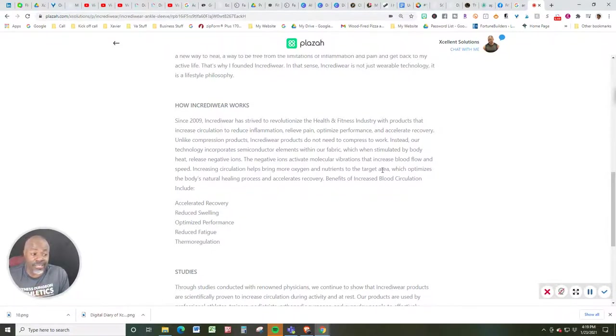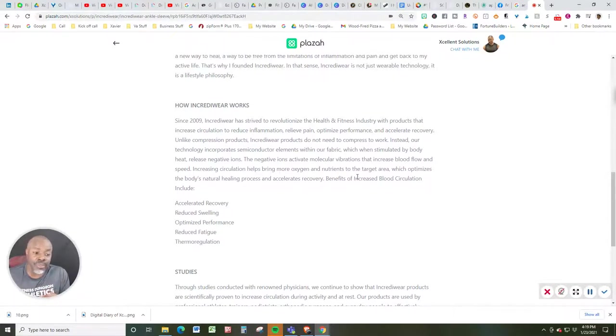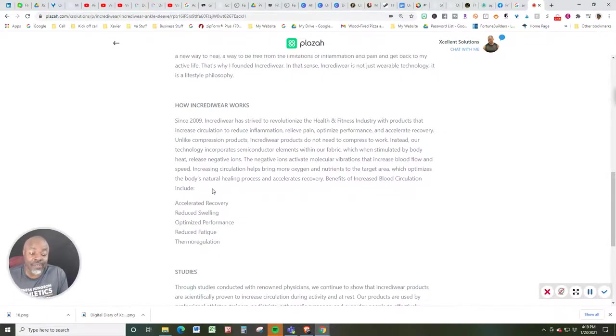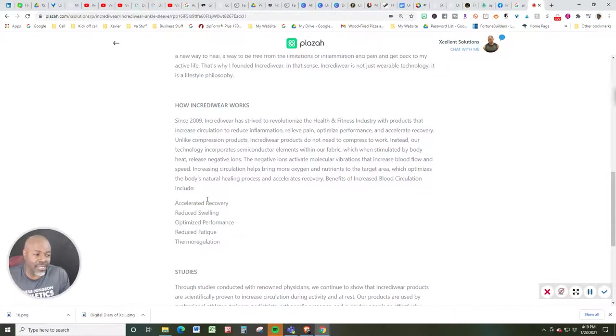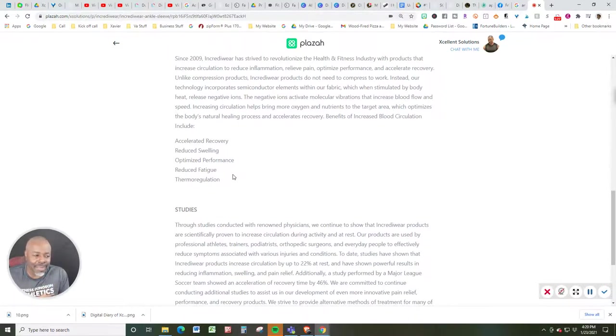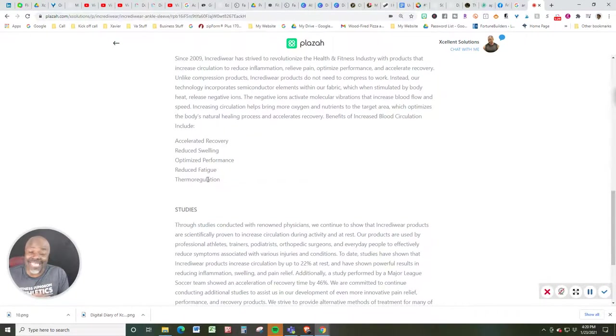Increasing circulation helps to bring more oxygen and nutrients to the target area, which optimizes the body's natural healing process and accelerates recovery. Benefits of increased blood circulation include accelerated recovery, reduced swelling, optimized performance, reduced fatigue, thermal regulation, and let's talk about studies.